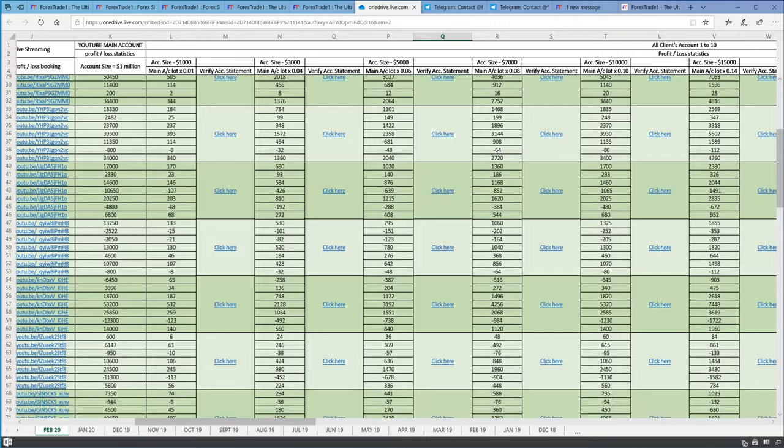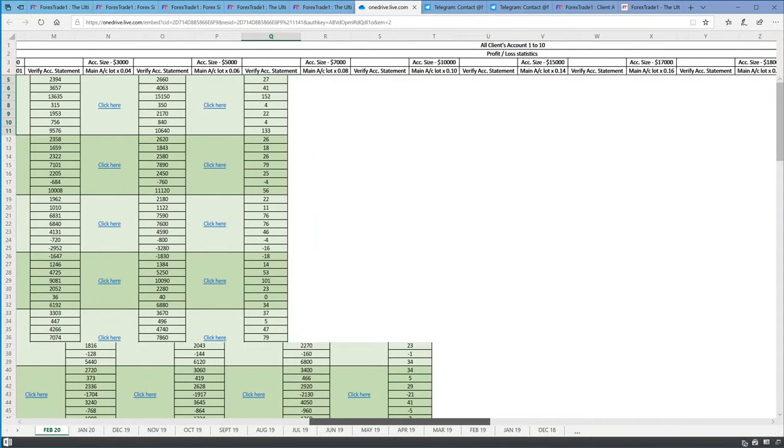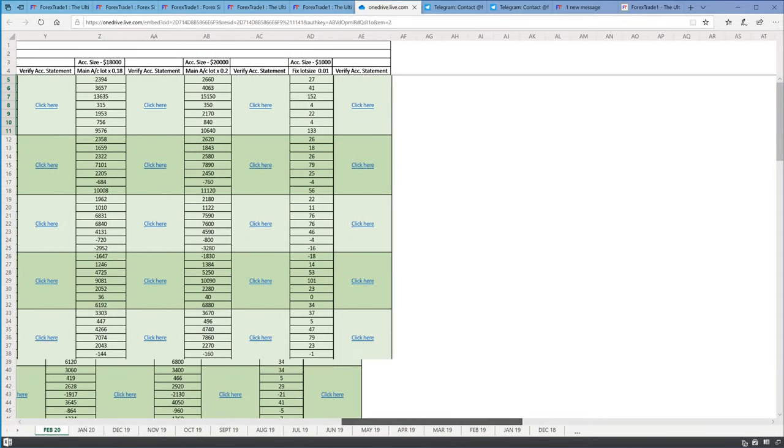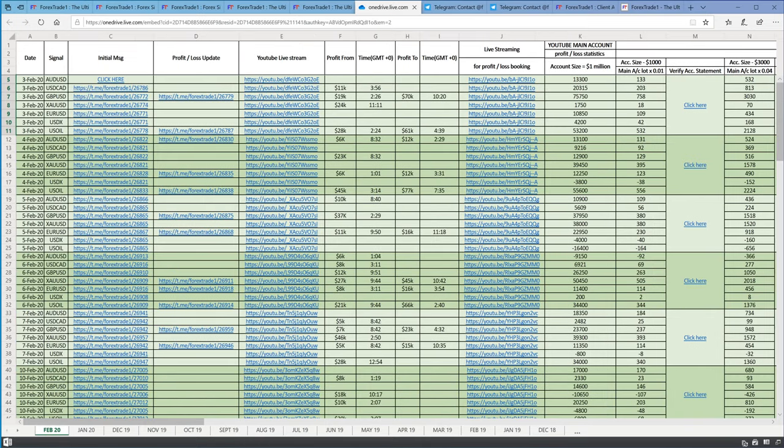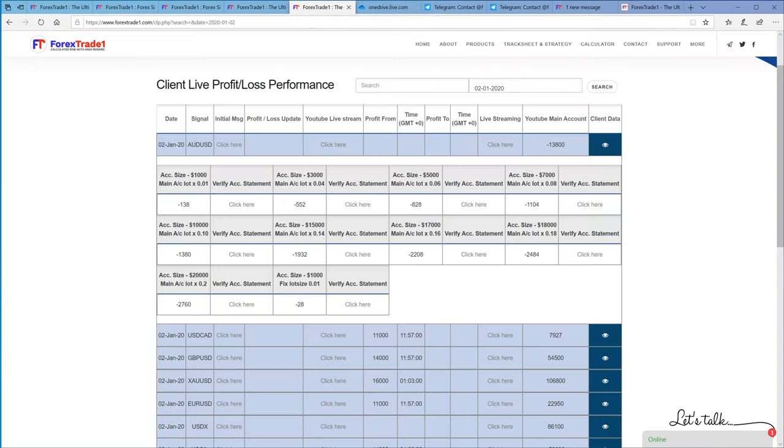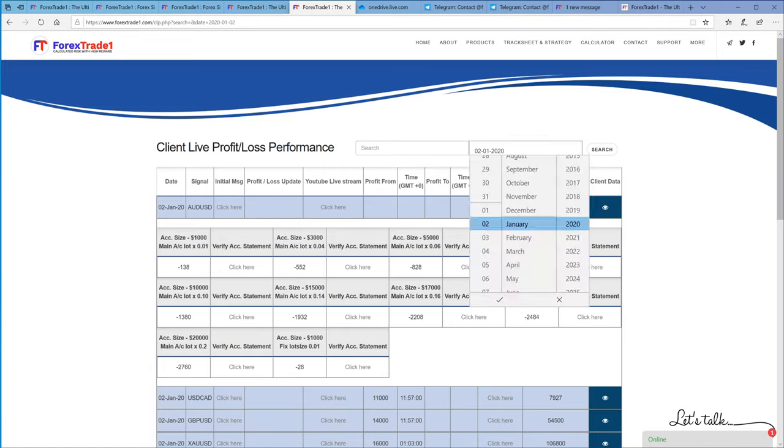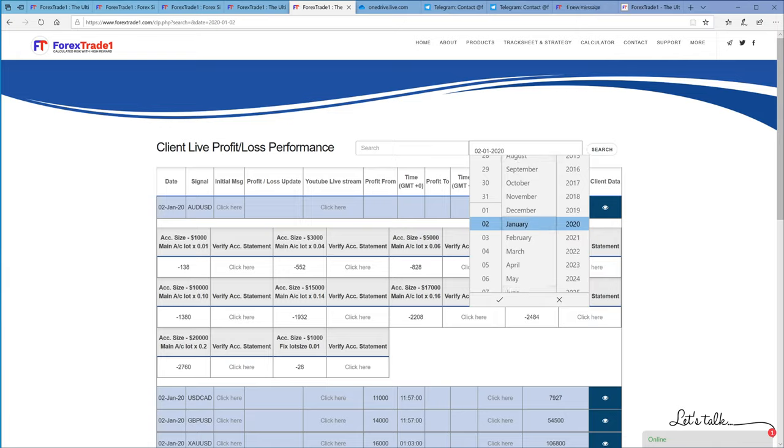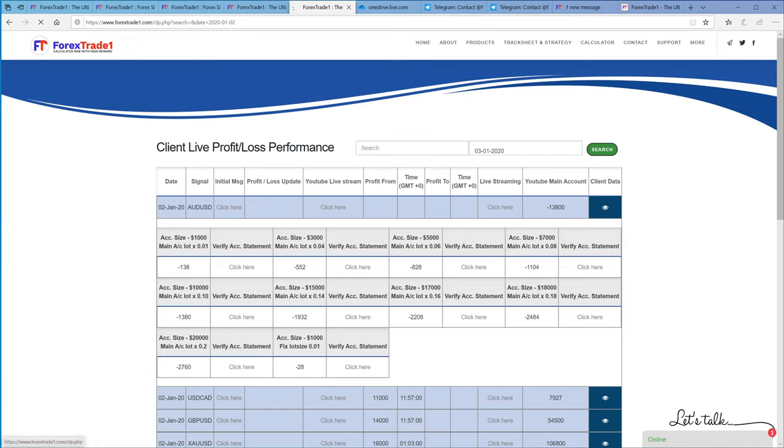I'll close it here and we'll again go back to the normal format. This is the Excel format - it gives you a clear picture and you can understand, everything can be verified from this sheet. The same sheet is available in this web format where you can see. We'll just find January month and take the 3rd of January, press OK and search.